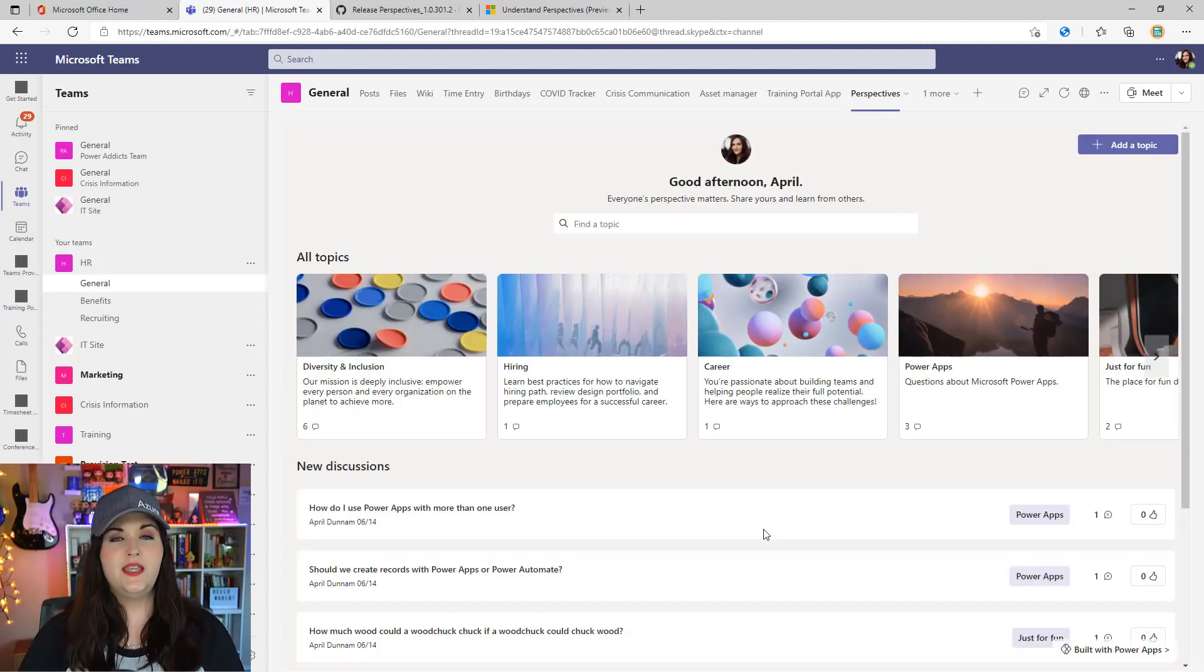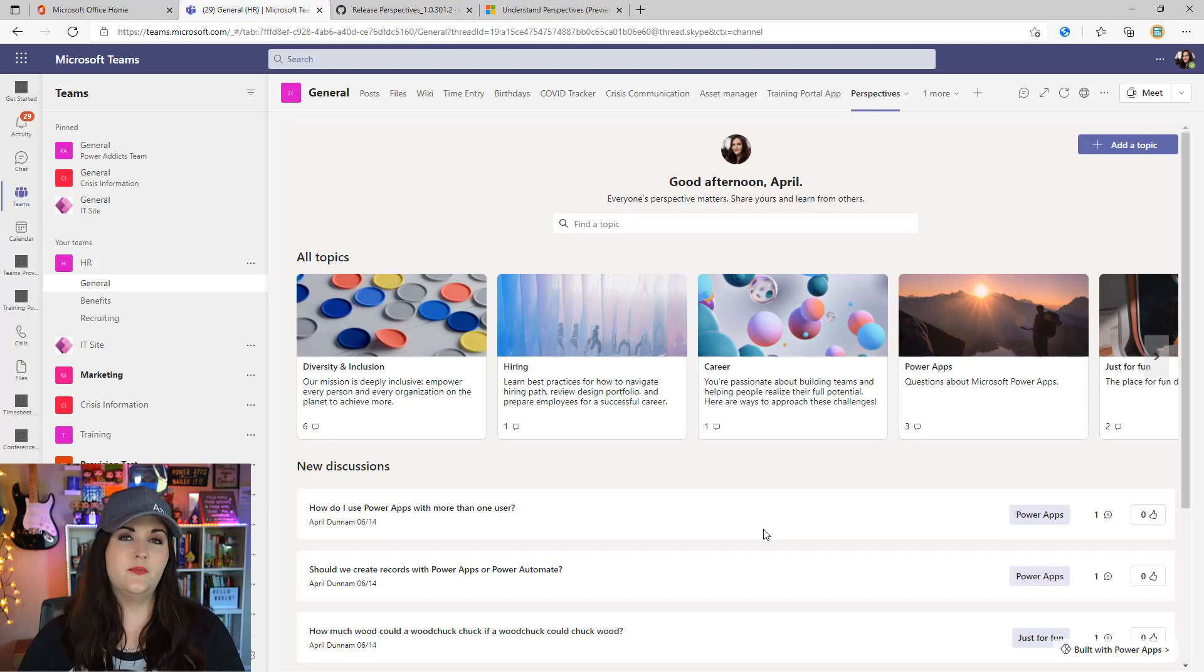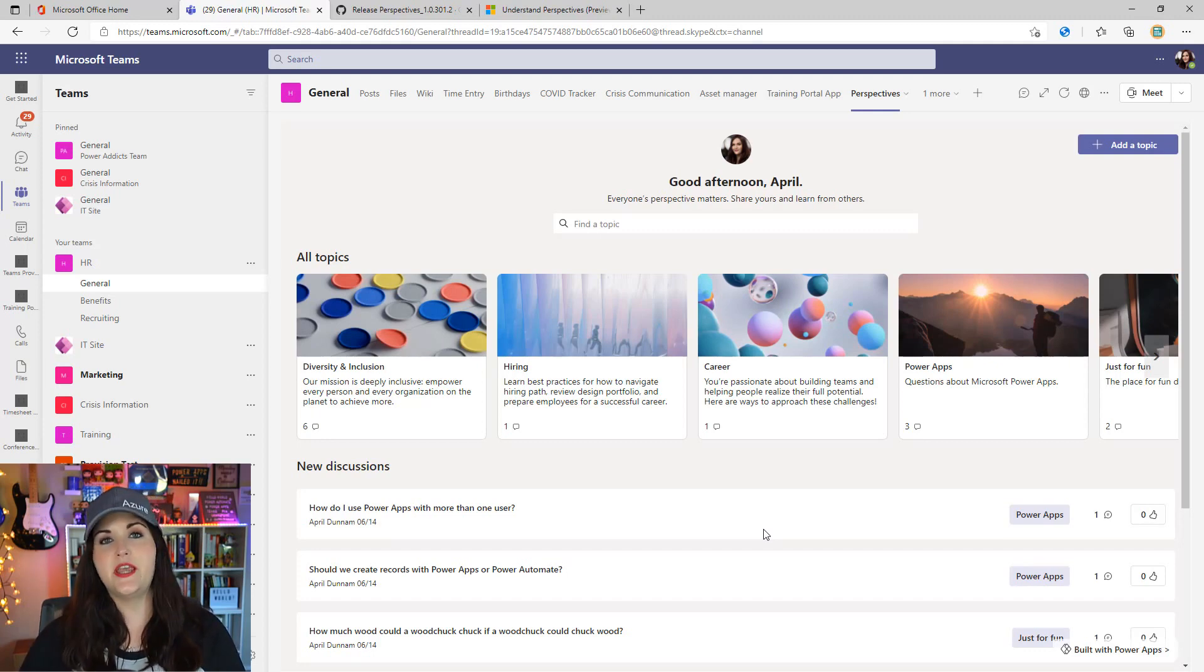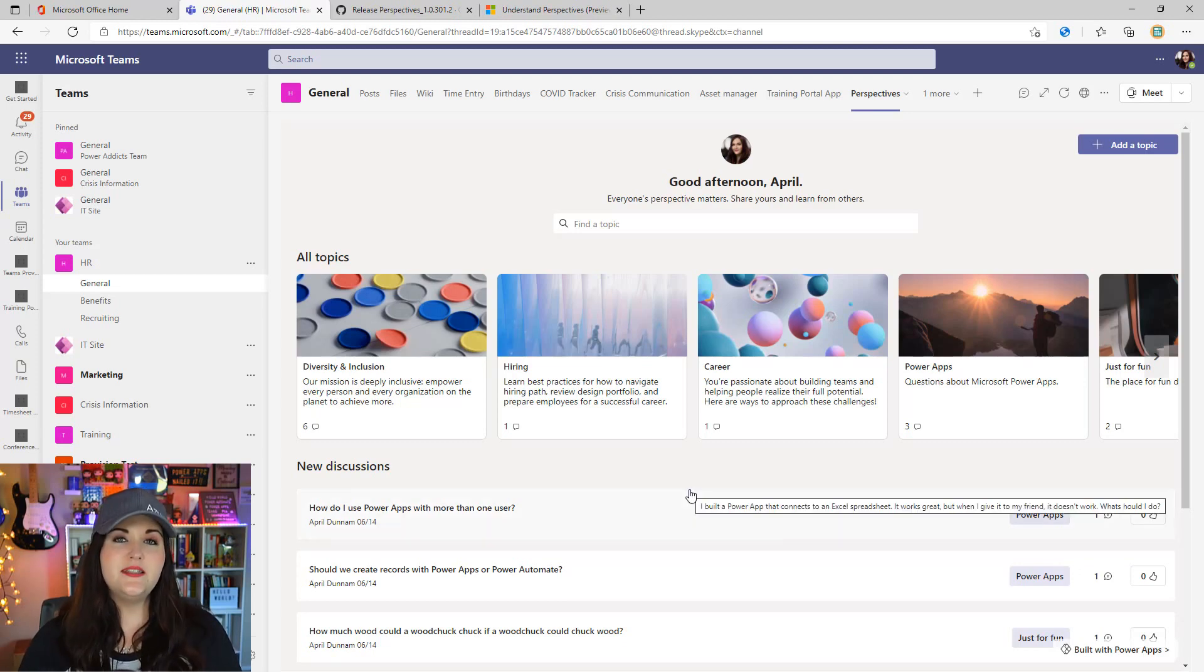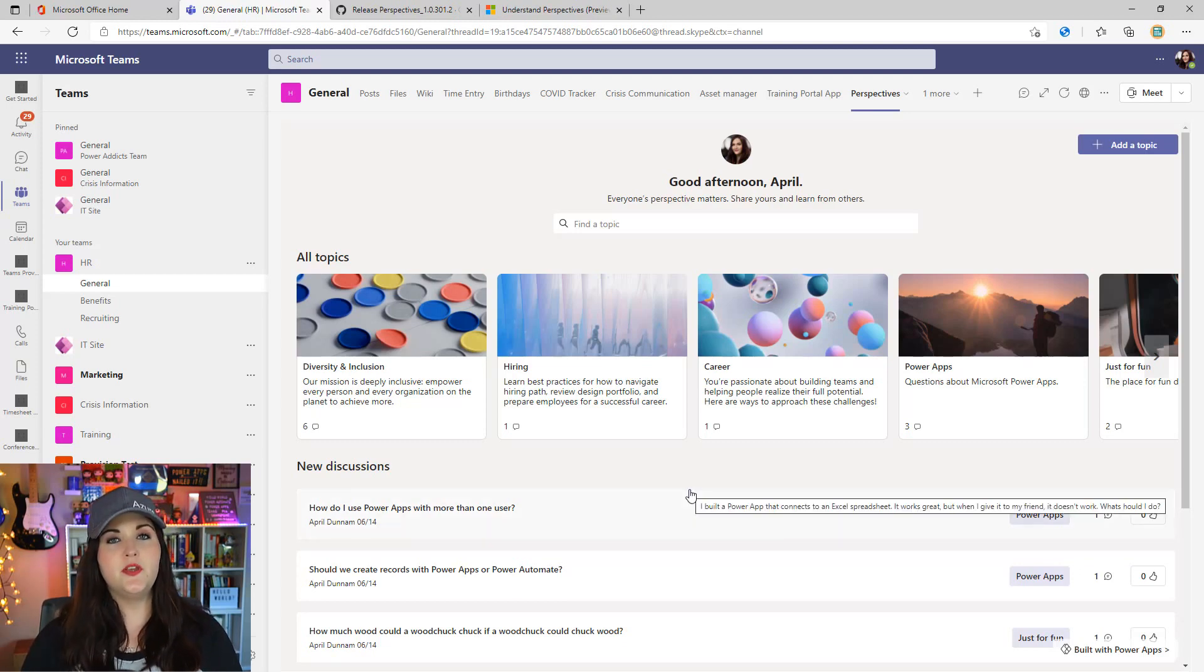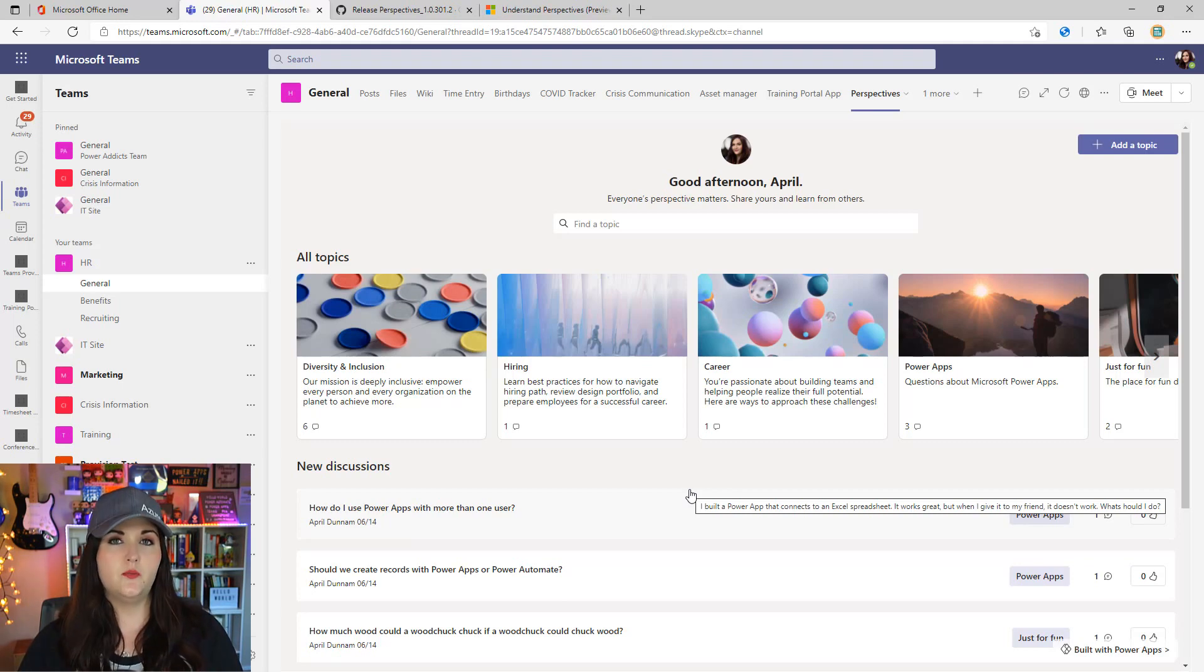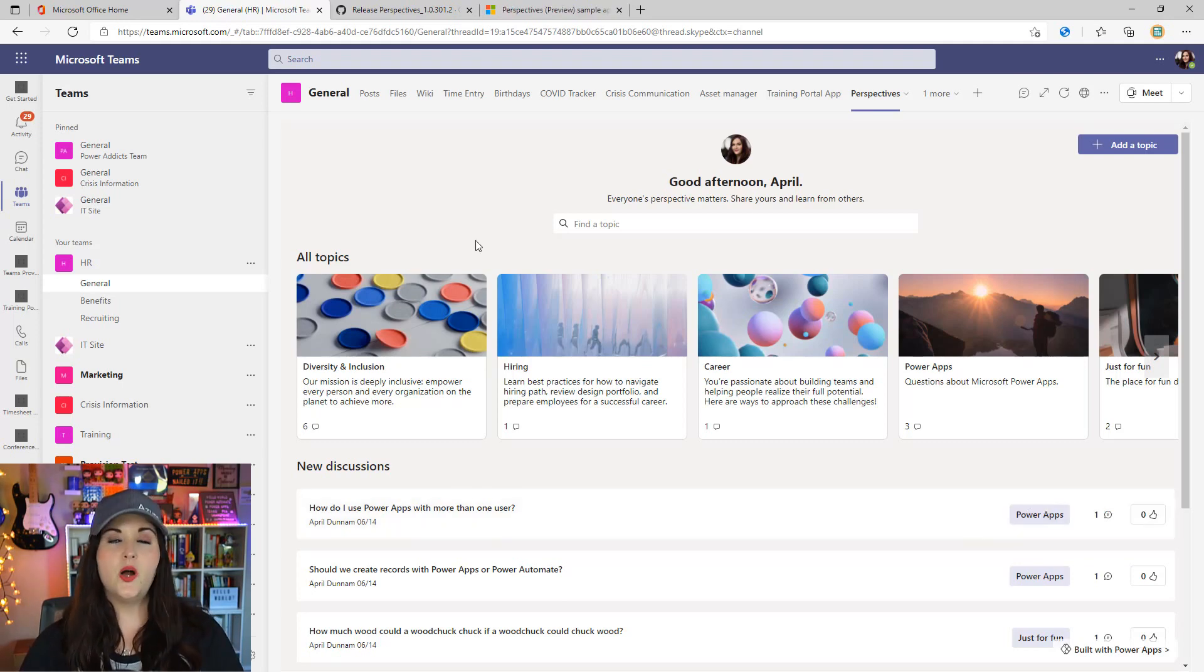Once it finishes installing, we'll click allow to let this application connect to the Teams and Office 365 users connectors. One of the great things about all these templates is it gives you some sample data so you can see what it looks like from the start.